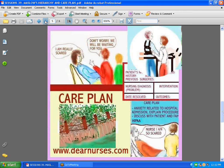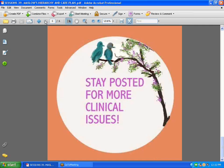If you want to learn more about care planning in the clinical setting, I advise you to go to dearnurses.com and look at the topic called the care plan. There's also care planning and patient education, which can be of help to you. Have a great week and stay posted for more clinical information.